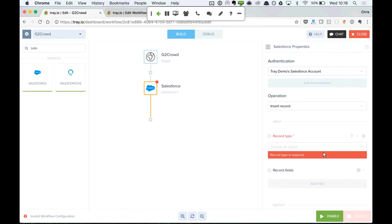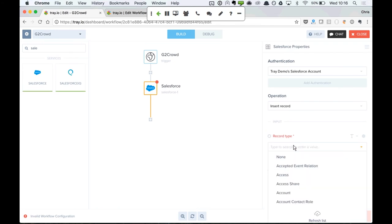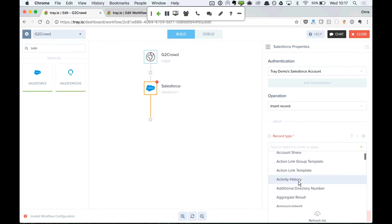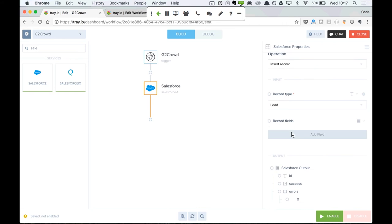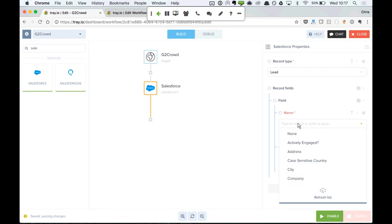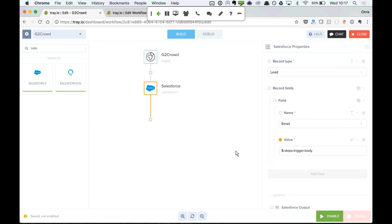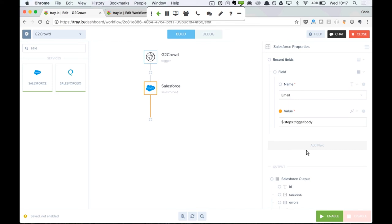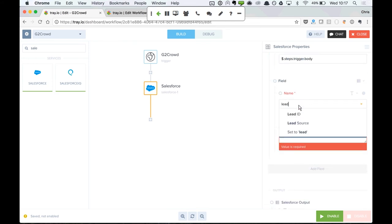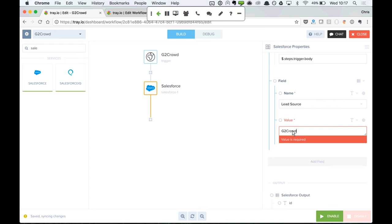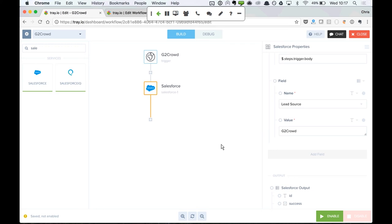On screen you can see this G2 Crowd webhook — this workflow starts every single time a new review happens in G2 Crowd. We then insert the lead into Salesforce. We have a number of different ways of interacting with the Salesforce API. We can insert any kind of record in Salesforce, populate any custom object or custom field. We pass in details like the email address directly from the G2 Crowd notification into Salesforce, and we can also set static values like lead source as 'G2 Crowd.'